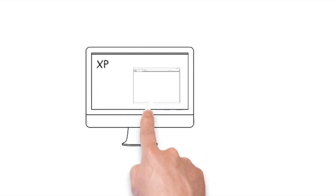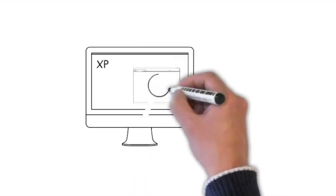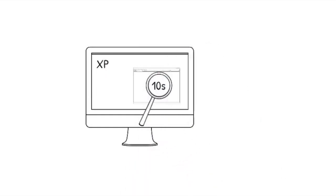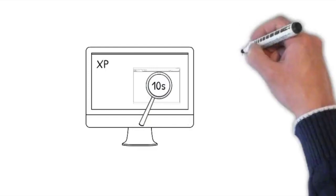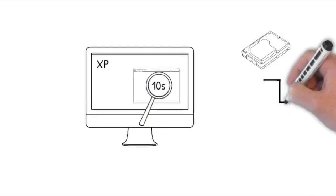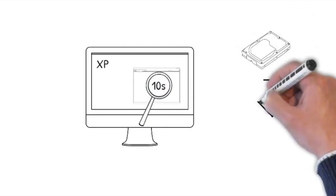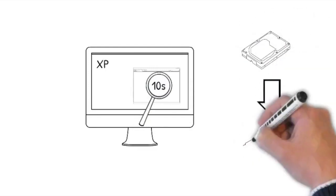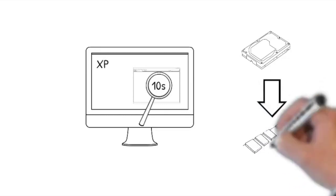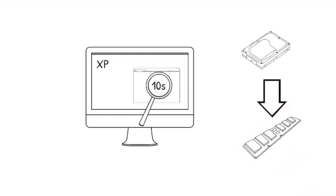Essentially, whenever you start a program, prefetch will observe the first 10 seconds of execution to understand what additional content like DLLs it loads. So the next time Windows boots up, it can preload frequently used objects into memory preemptively.